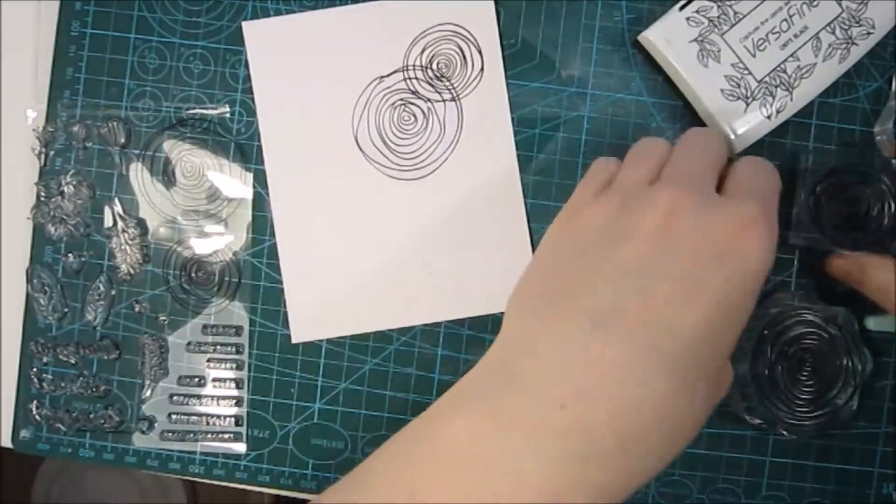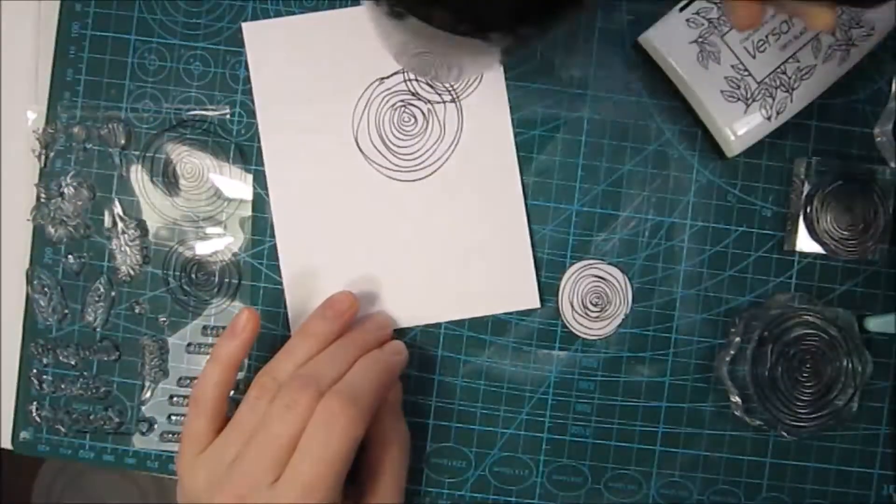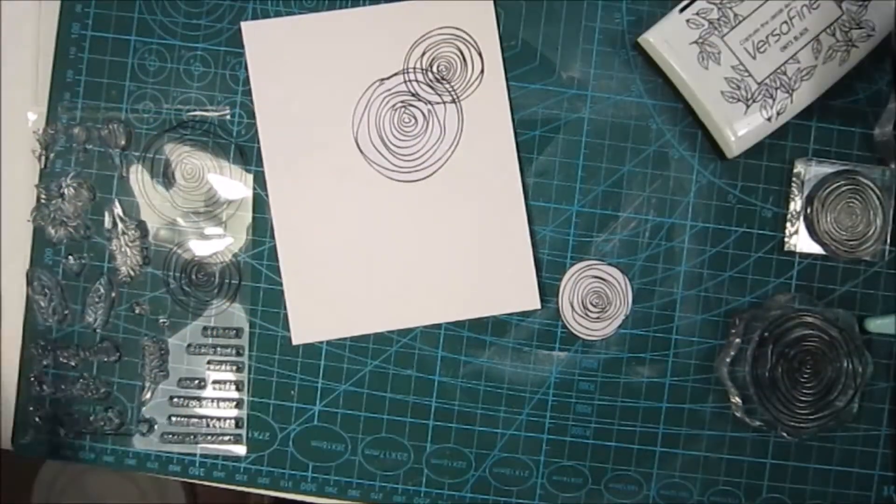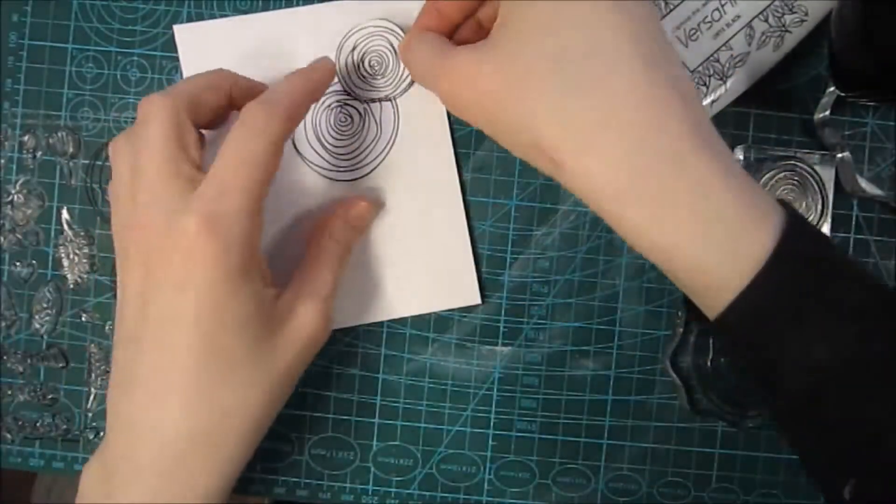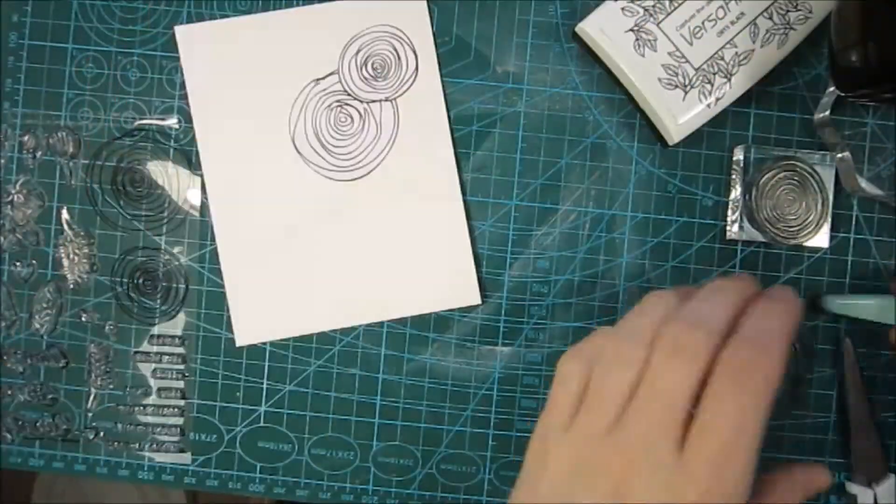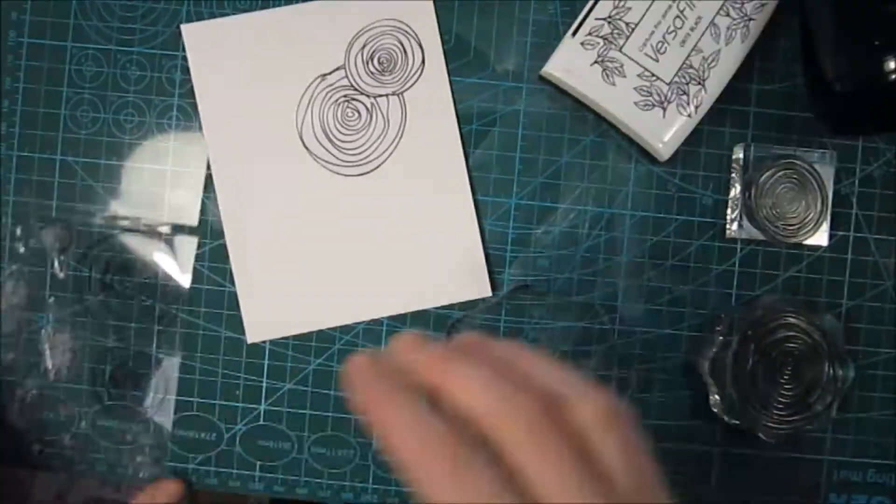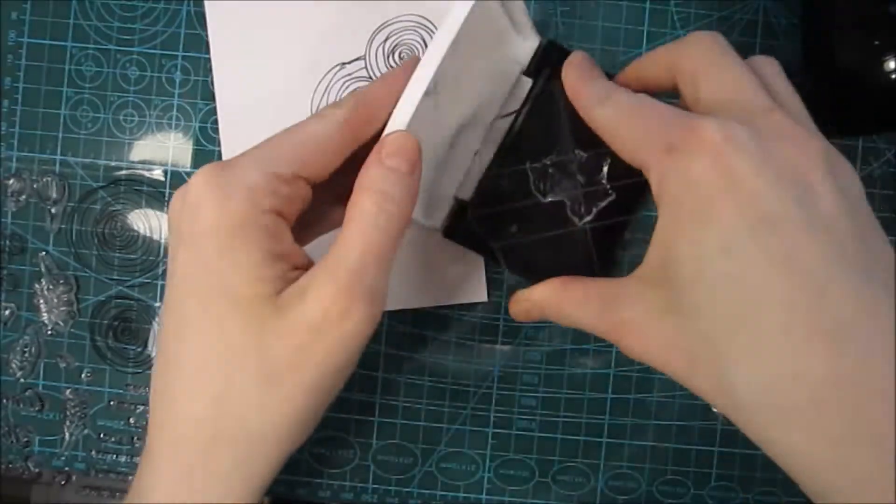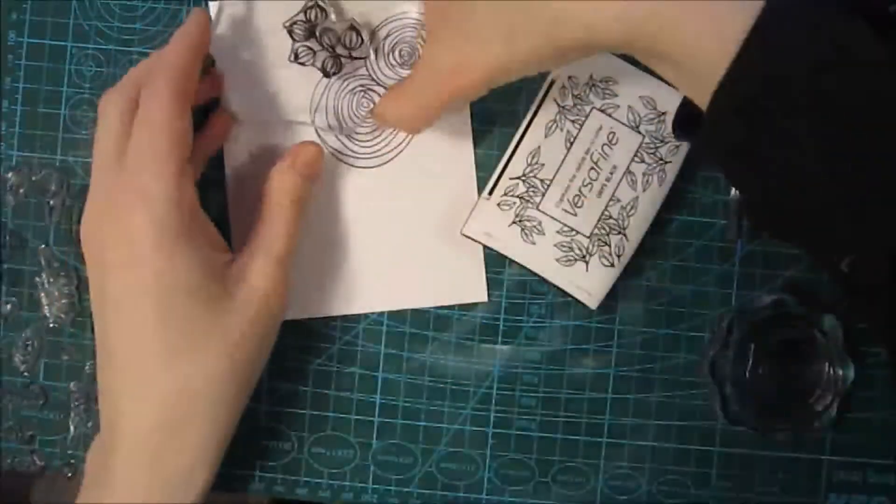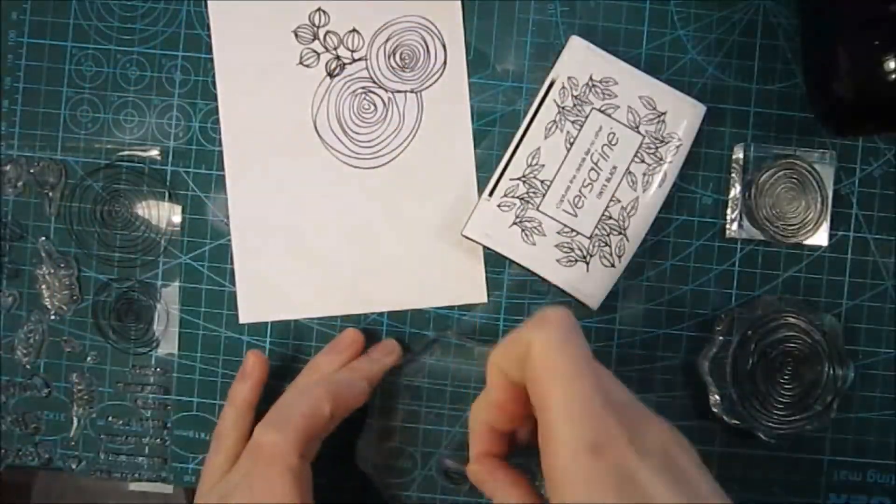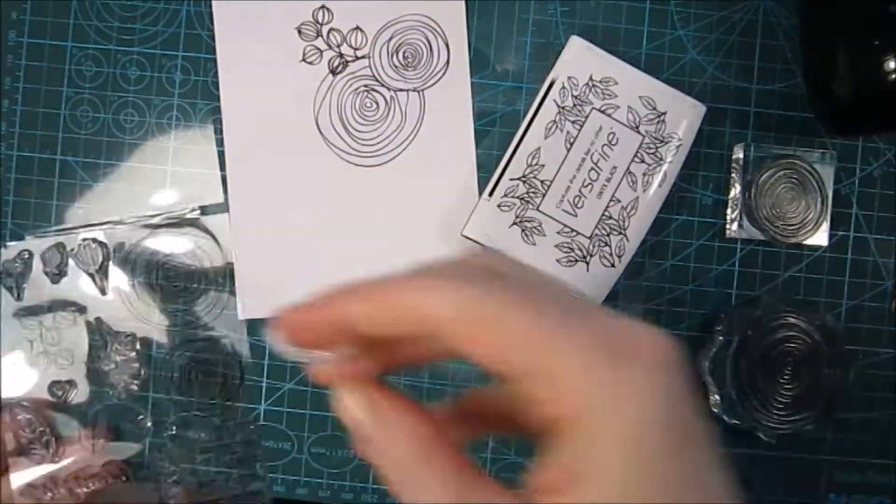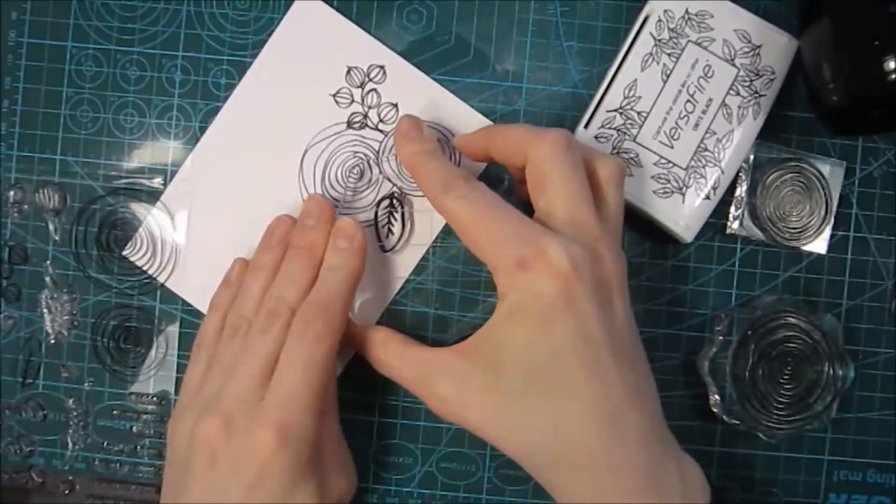I started off by creating some masks for the larger images in this set, and then I'm gonna keep stamping a couple of clusters here. This stamp set is called Sketchy Ranunculus and they are from Simon Says Stamp.